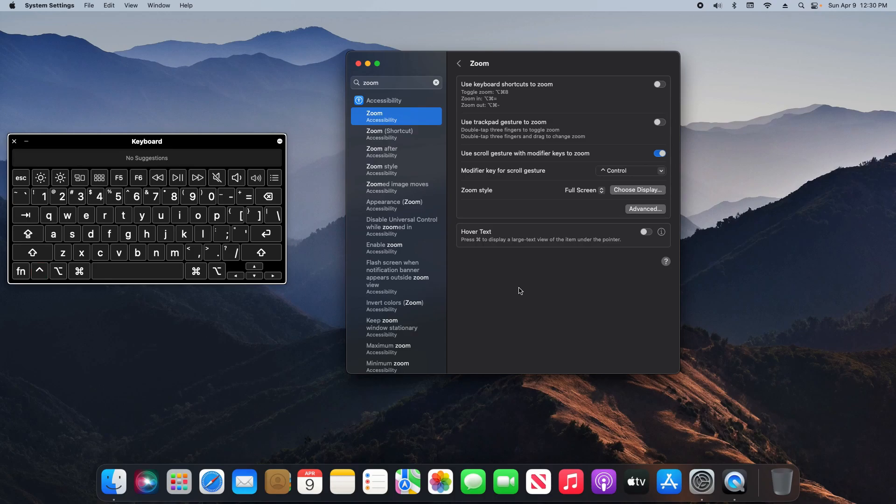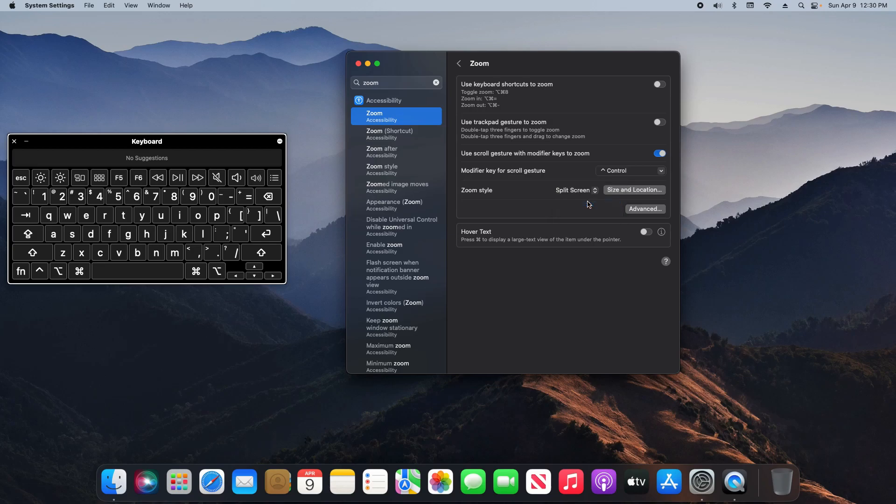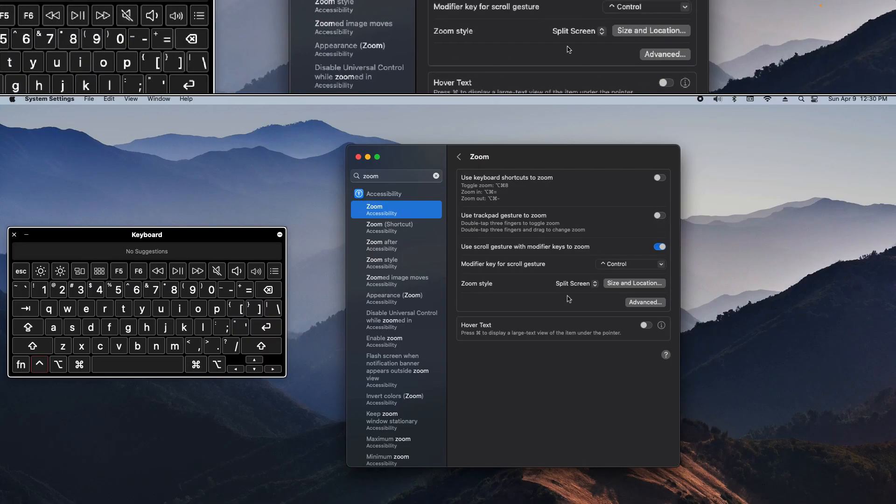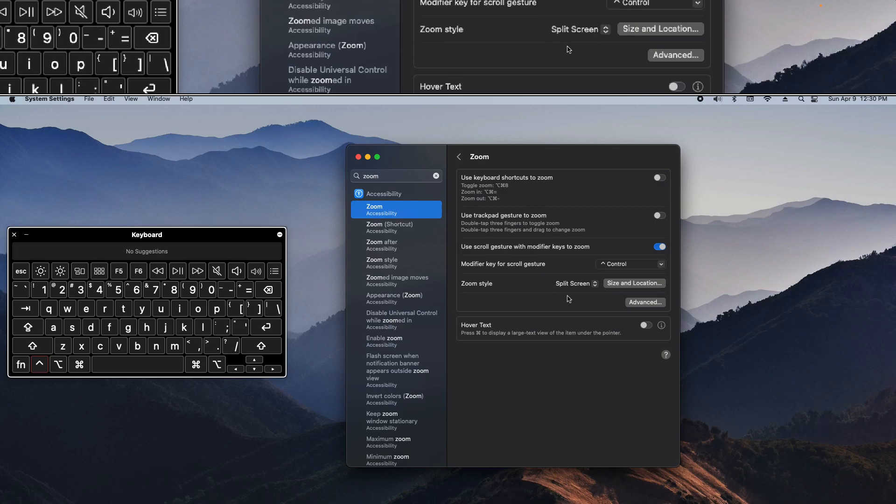Now right now it's zooming in full screen. However, I can change this option, and so if I zoom in again, it's just going to throw it up there at the top.